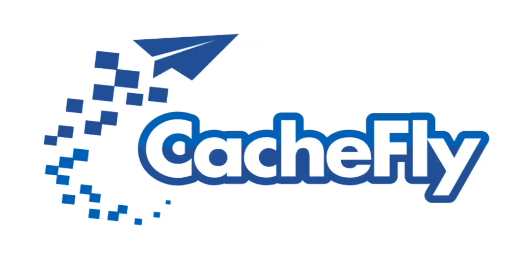Bandwidth for this podcast is brought to you by CashFly at C-A-C-H-E-F-L-Y dot com.